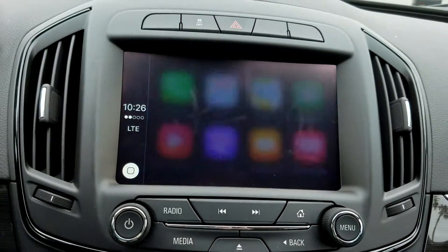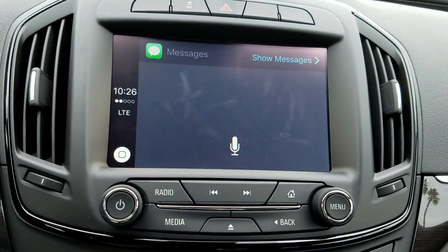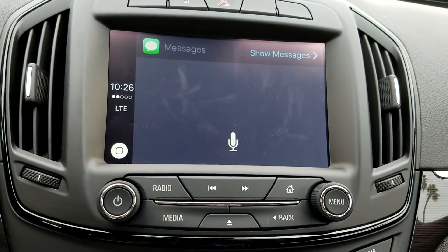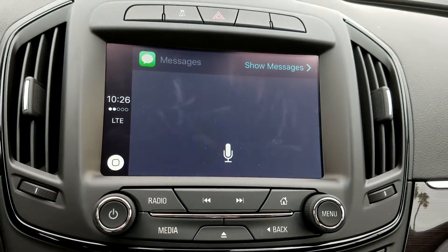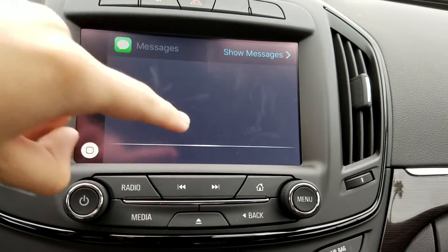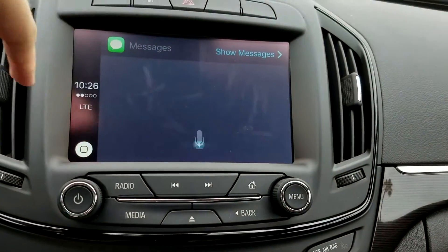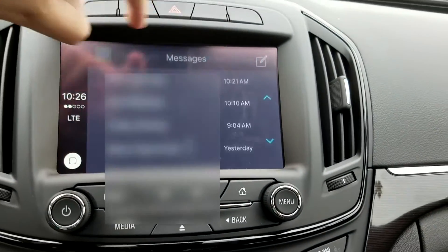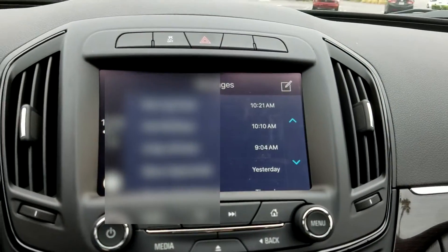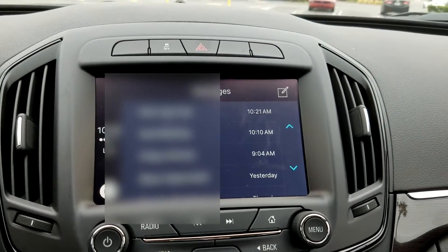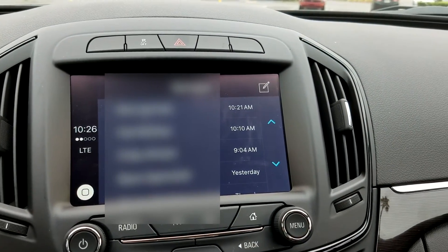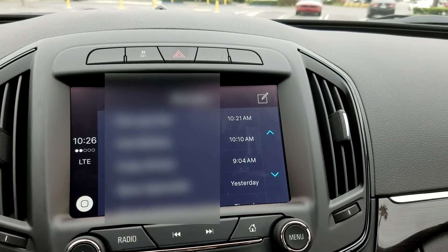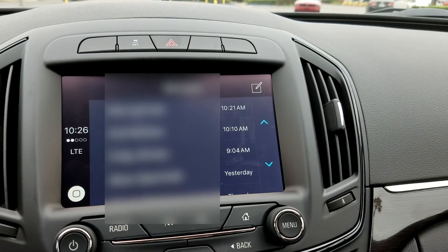Messages will automatically ask you, using Siri, who you want to send a message to and what that will be. But you can go ahead and hit Show Messages, and that will list everybody that you've contacted with, and you can then write a message to them.